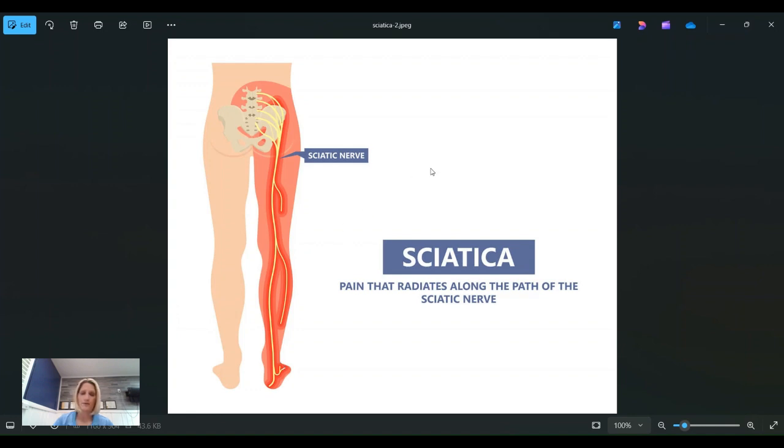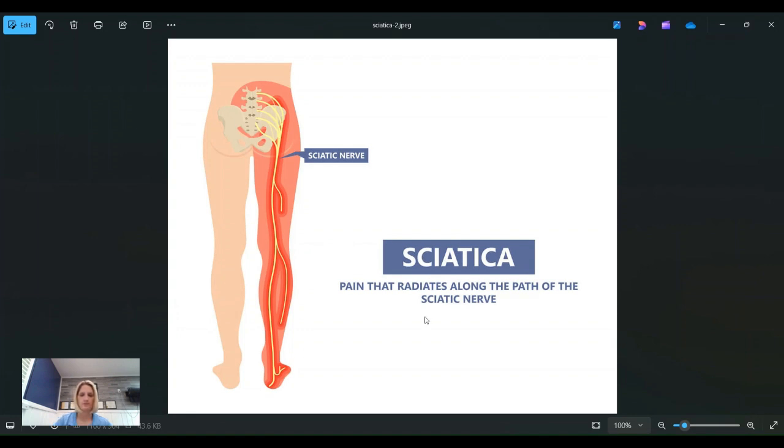So if you have sciatic pain or if you've been diagnosed with it, or if you think that's what you have, why don't you call, get in, let's do a consultation on that and let's determine where that's coming from.